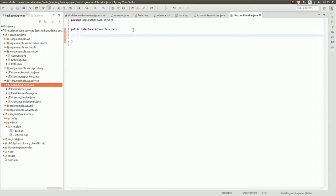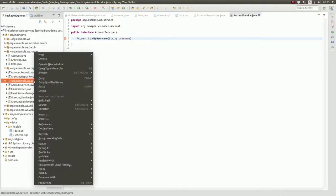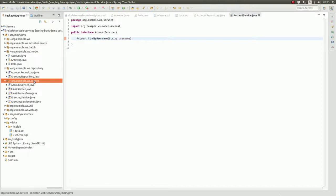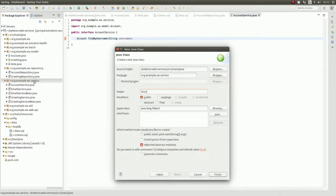Within the interface, declare a single method named FindByUsername. The method accepts a string parameter containing a username to search for and returns an object of type Account. Next, in the same package, create a class named AccountServiceBean which implements the AccountService interface.